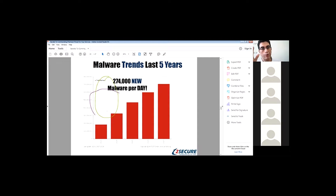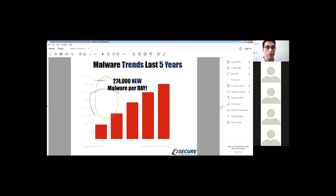Now within malware, we have ransomware, because it allows the attacker to encrypt information. But it also has some leftovers — so if you remove the ransomware, you'll still have leftover malicious software that will be able to spy on you.